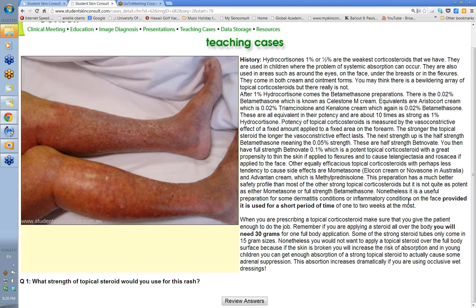Provided it's used for a short period — one to two weeks at most. When prescribing topical steroids, make sure you give the patient enough to do the job. If applying a steroid cream all over the body — face, back, chest, all the way down the legs and arms — you're going to need about 30 grams for one full body application.